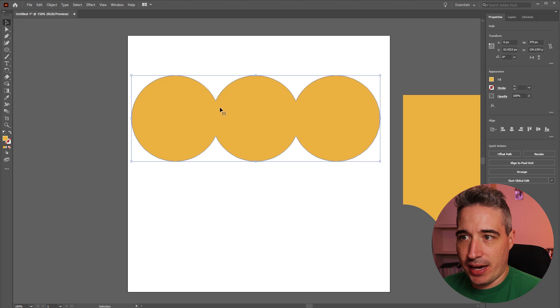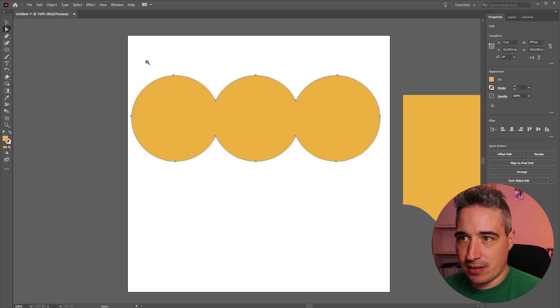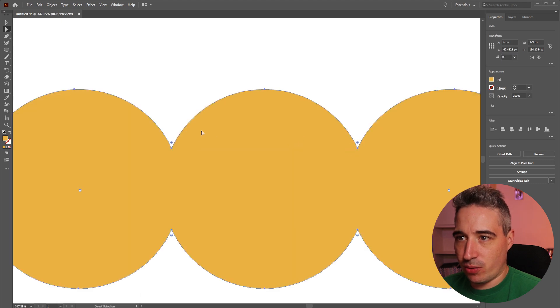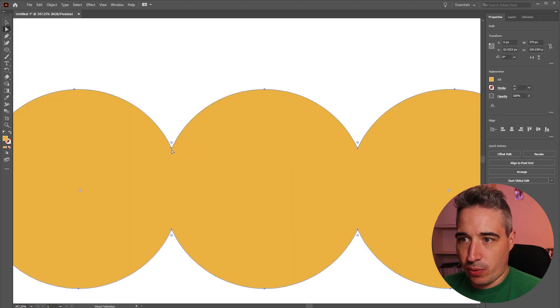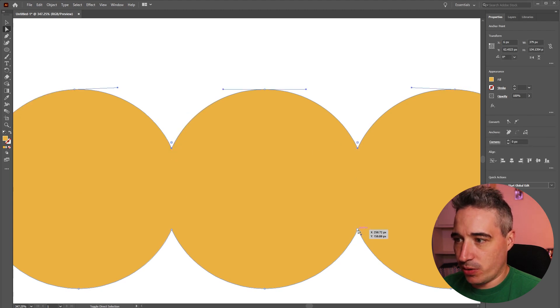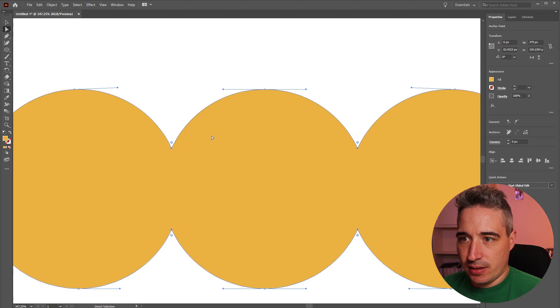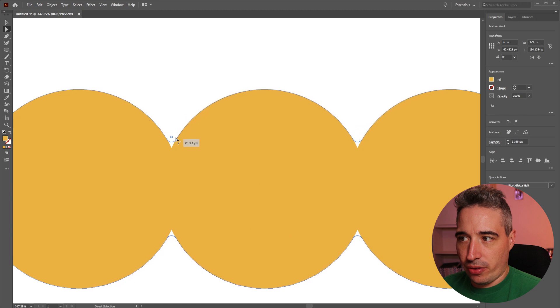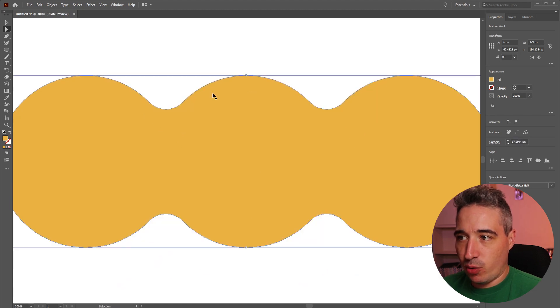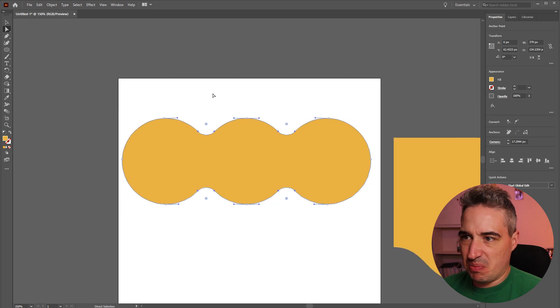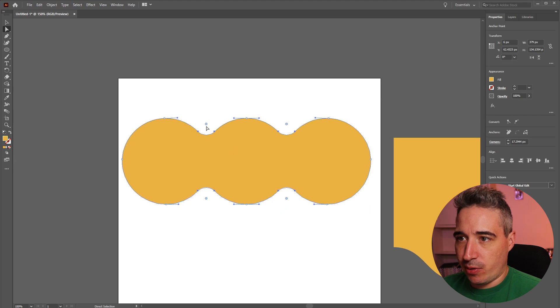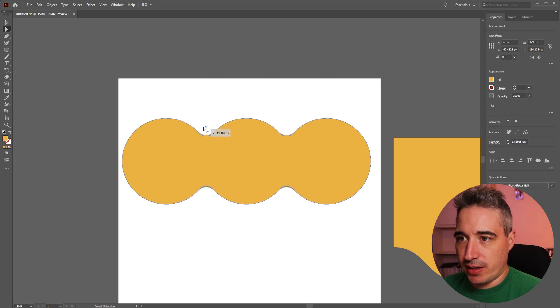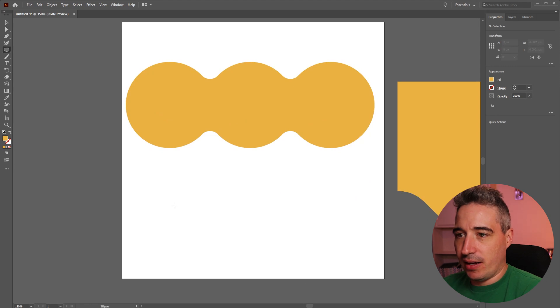And the cool thing now is I can select these four points with my A tool and now I can actually control how much the curve is. I would recommend doing all of them at the same time because if you're not doing them all at the same time then it's hard to make sure they're all the same. So you can come through and just control that curvature right there and you can make interesting blobs here.